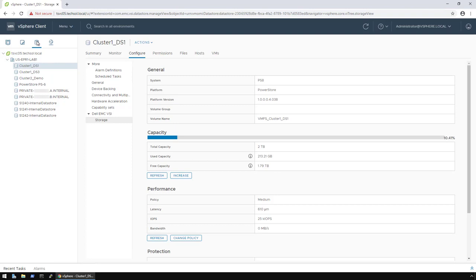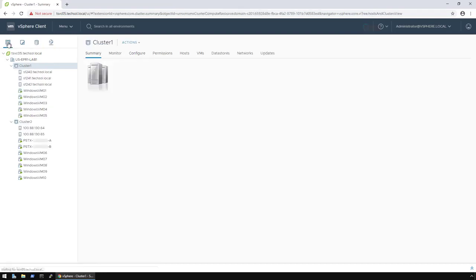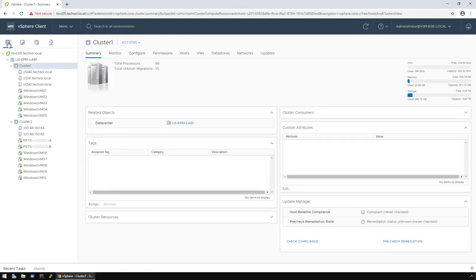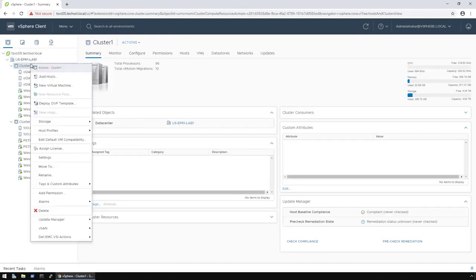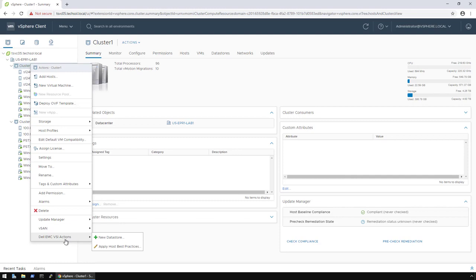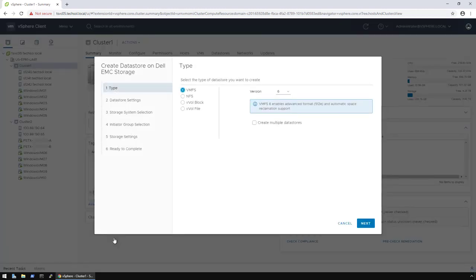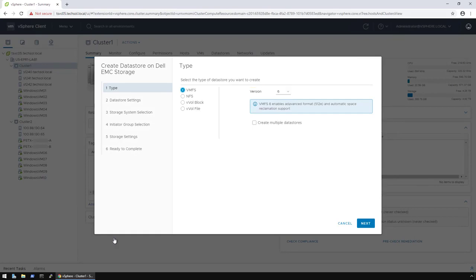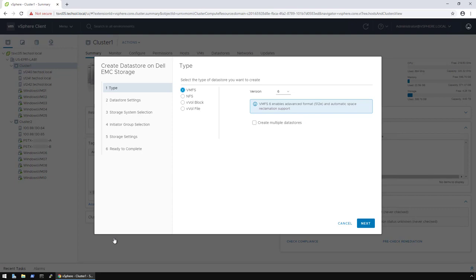To create a traditional VMFS 6 data store on my PowerStore T model appliance, I can use the same wizard. First, I need to return to the Hosts and Clusters view. Once again, I right-click on the cluster, go to Dell EMC VSI Actions, then click New Data Store. When the wizard opens, VMFS version 6 is the default option. If I wanted to at this point, I could even check the box to create multiple data stores at once. However, in the interest of time, I will just click Next.